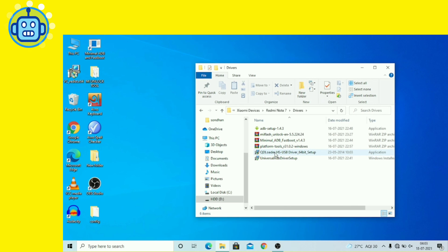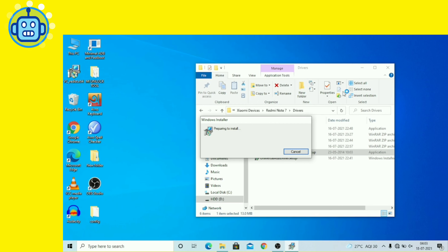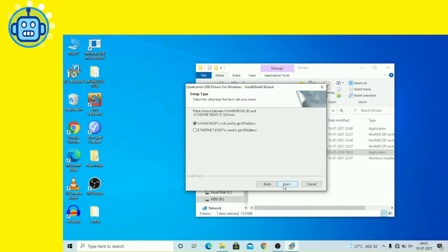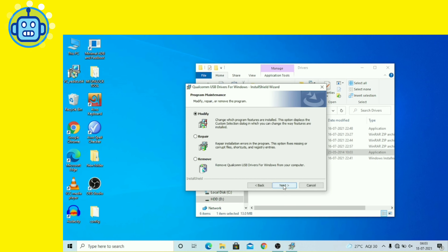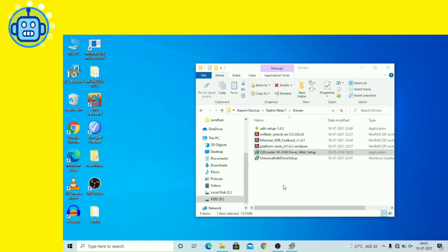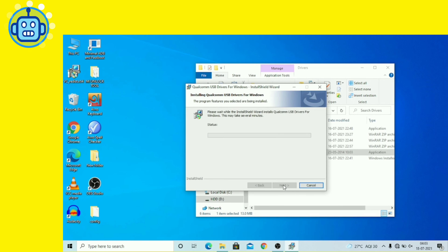Driver install करते समय ध्यान दें — अगर कोई error आए तो driver install नहीं हो पाएगा। सभी drivers install करने के बाद system को restart करना होगा।